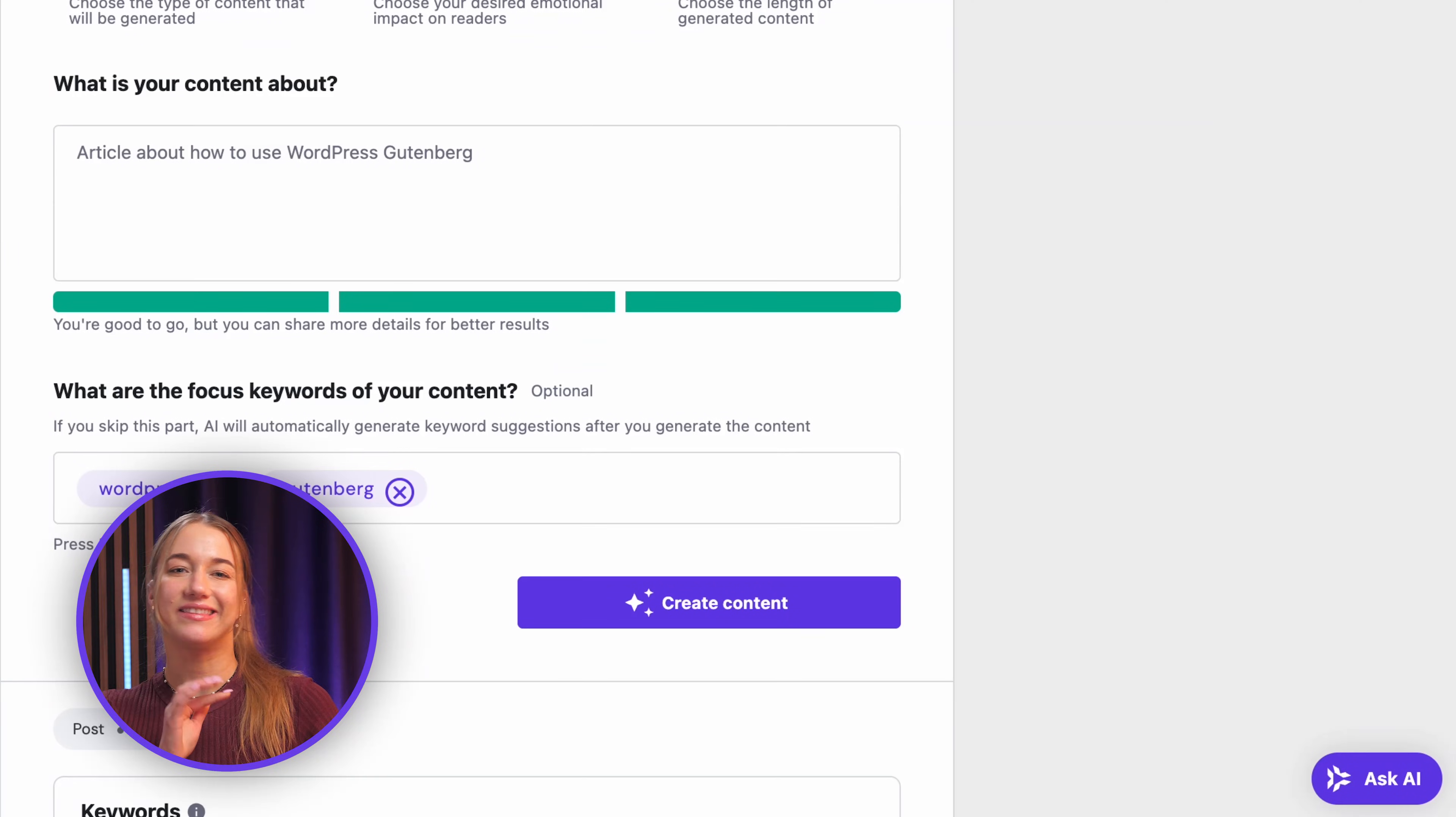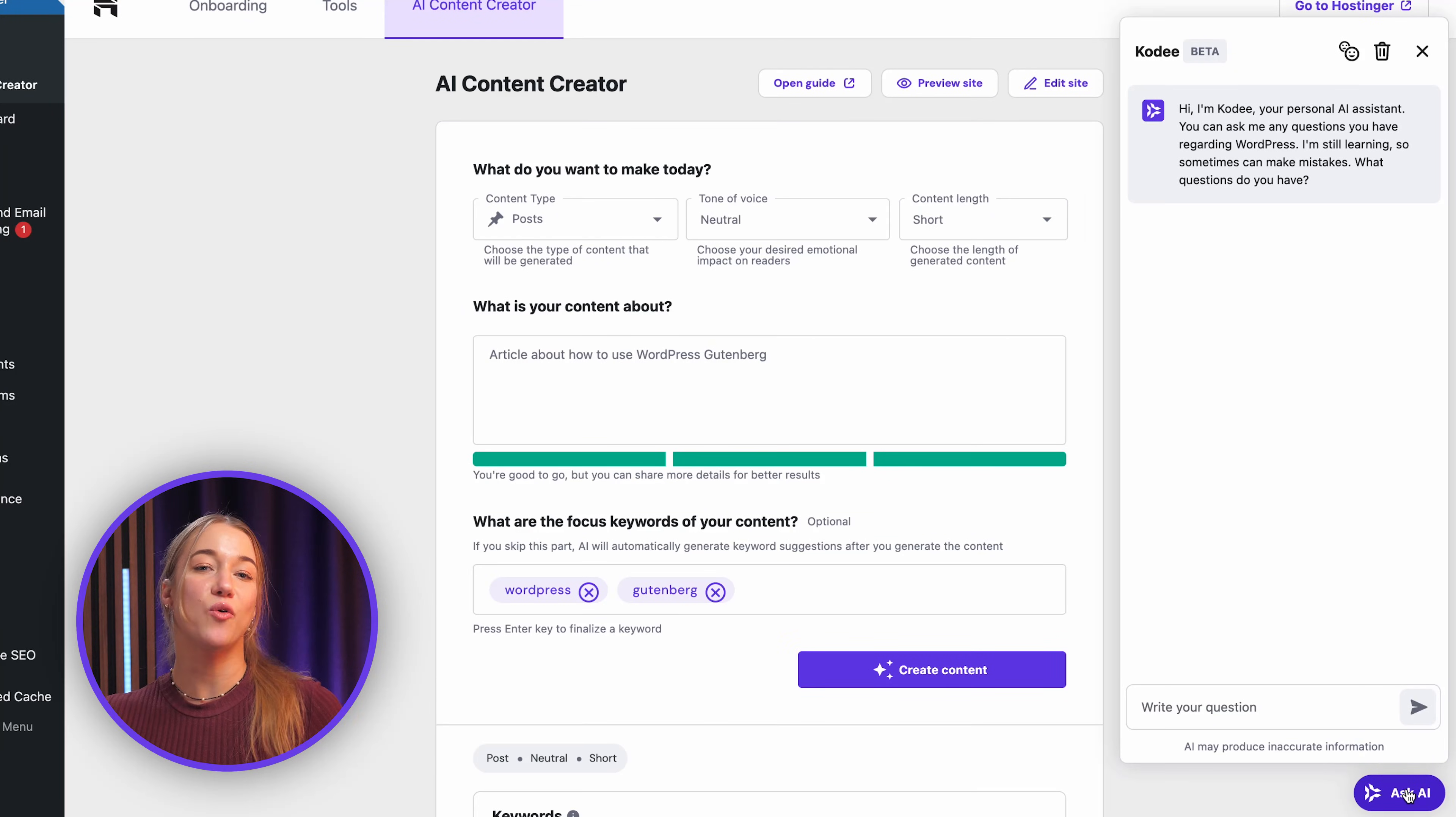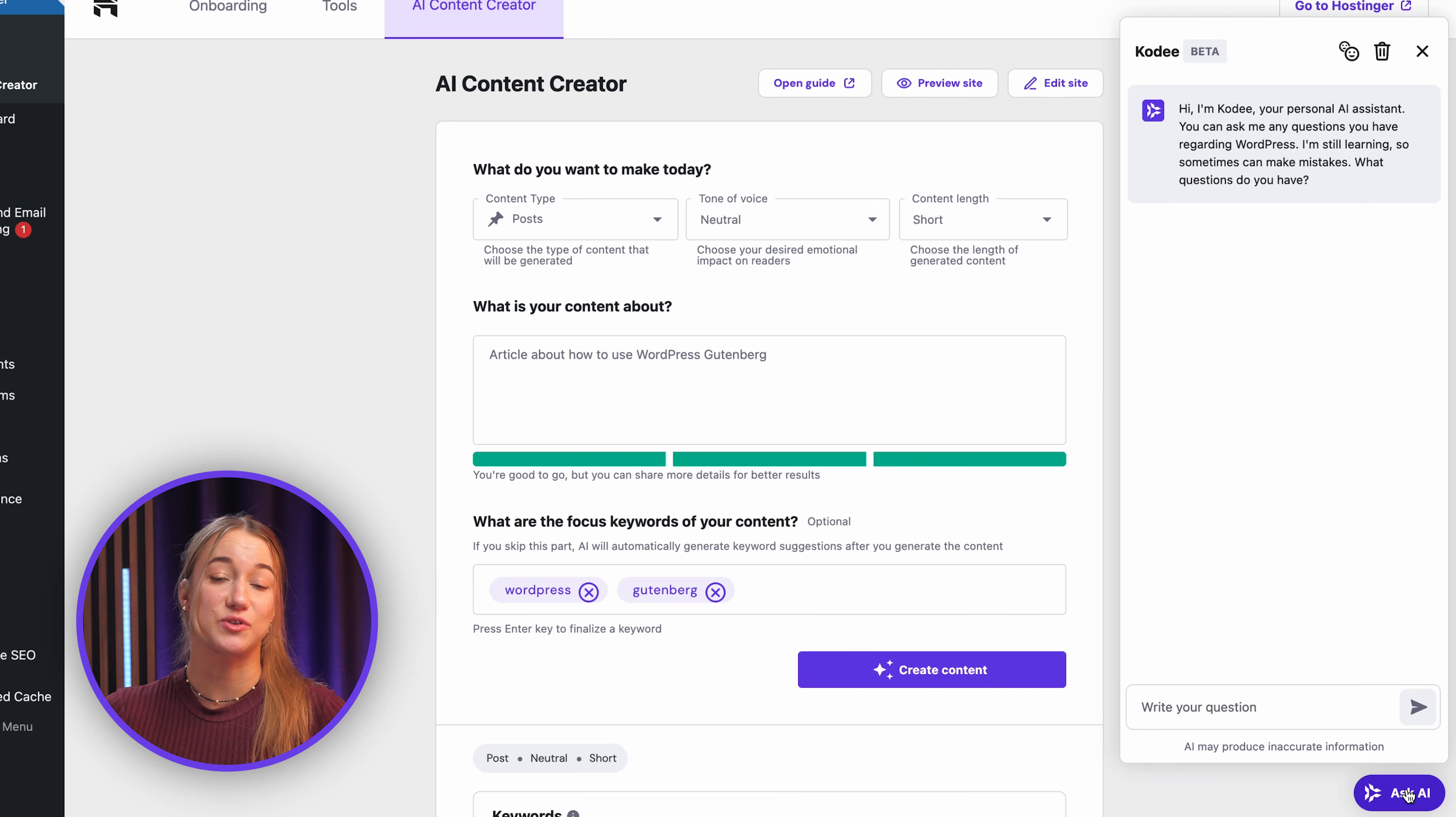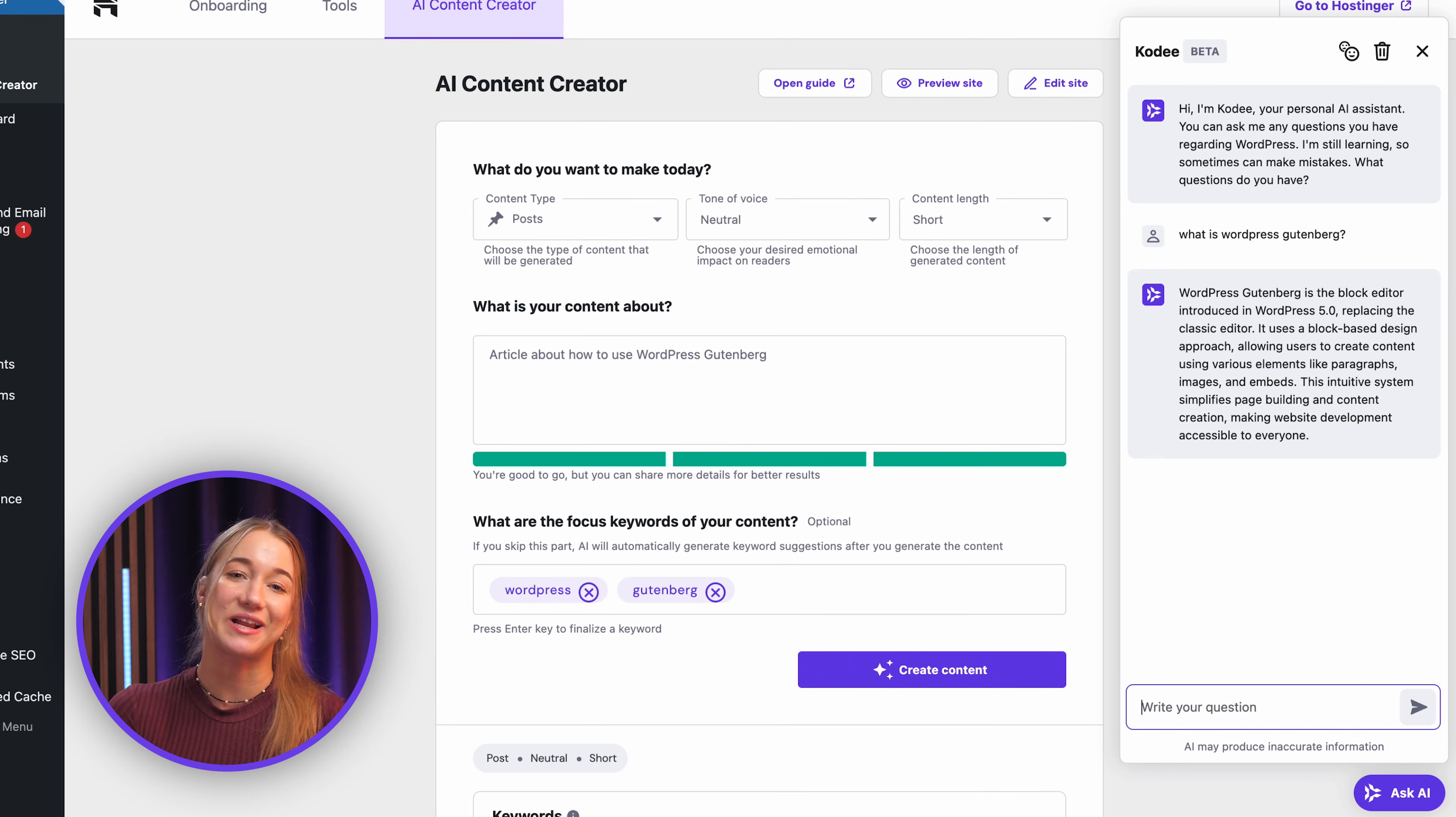And speaking of AI help, another really essential tool Hostinger provides right within WordPress is Kodi, which is our AI assistant. Now see that little ask AI button in the lower right corner? Well just click that and Kodi pops right up, and it literally knows all the context of your website and can guide you through almost anything, which is super cool. So really don't hesitate to ask it how to perform a task or just troubleshoot an issue. Kodi will point you in the right direction.